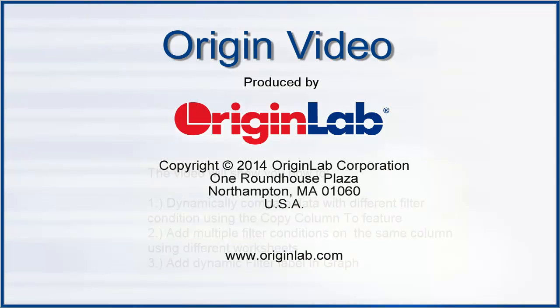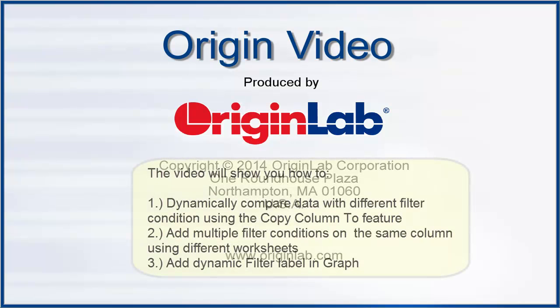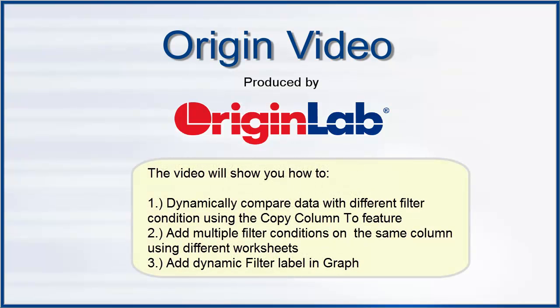This video will show you how to dynamically compare data with different filter conditions using the Copy Columns 2 feature and how to add a dynamically changing filter label in a graph.